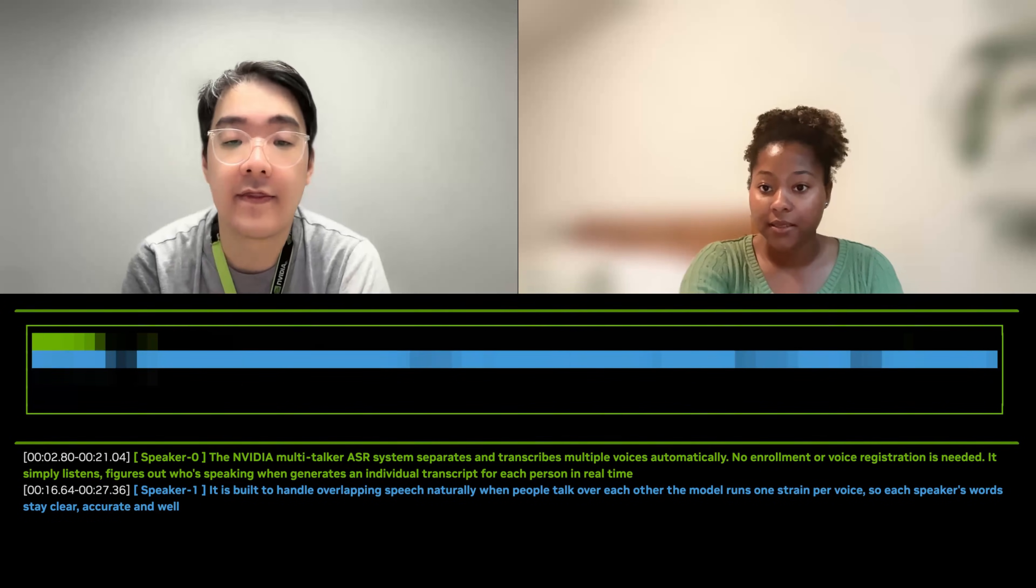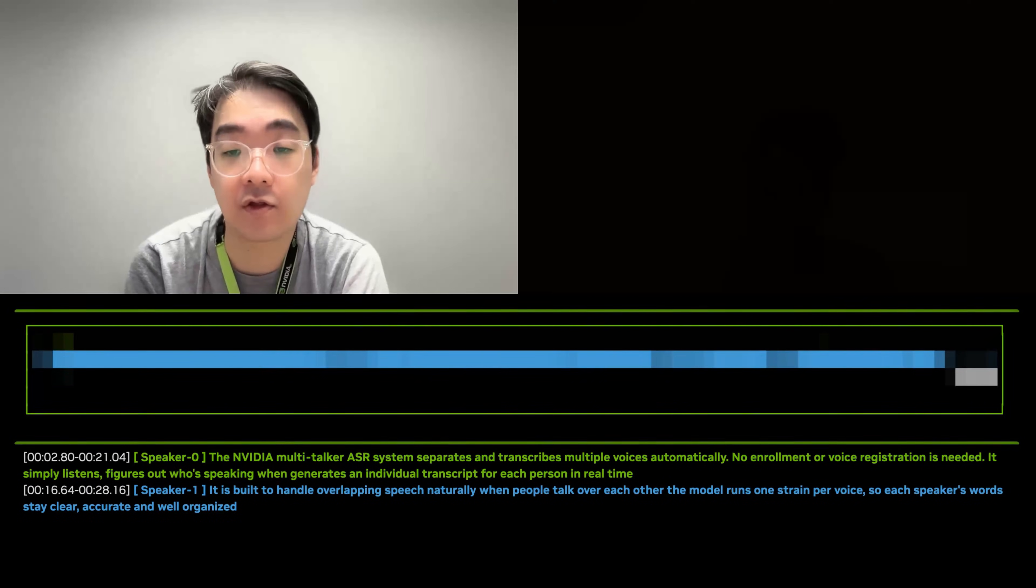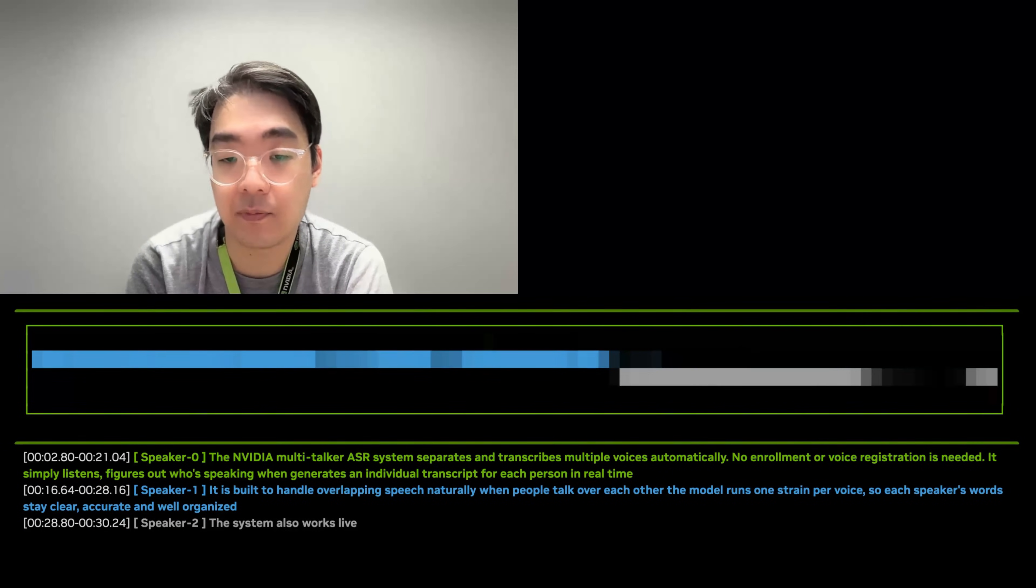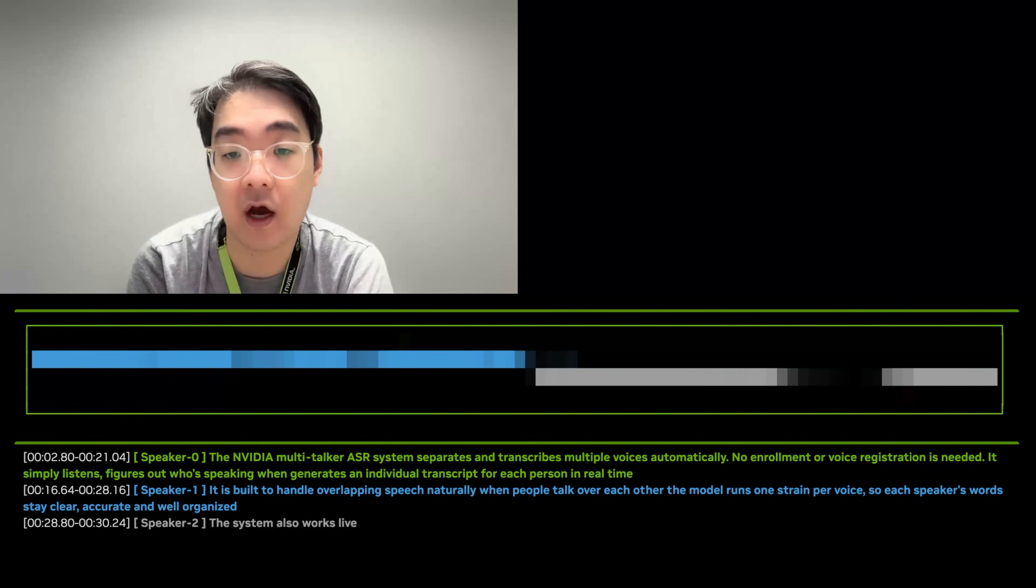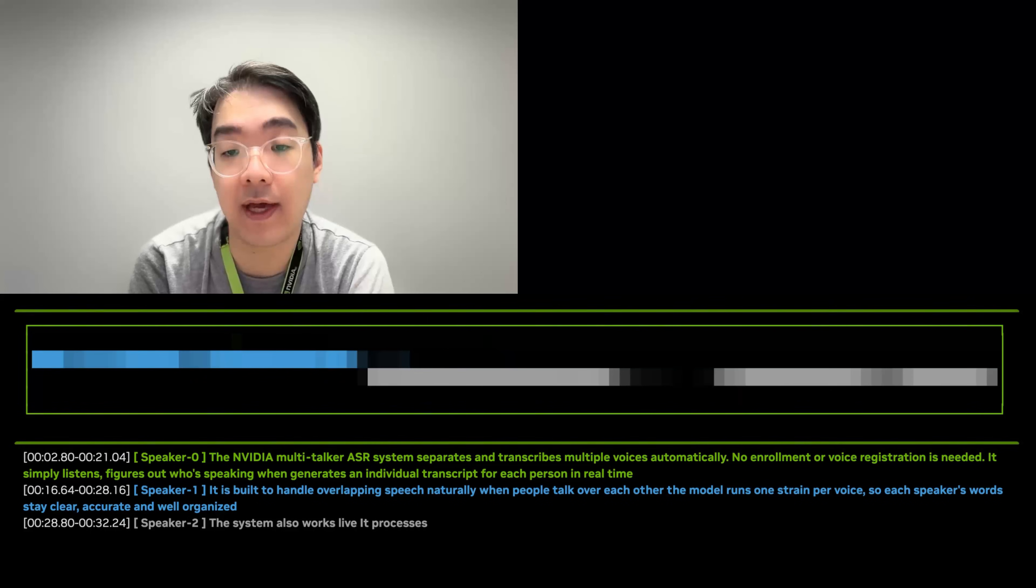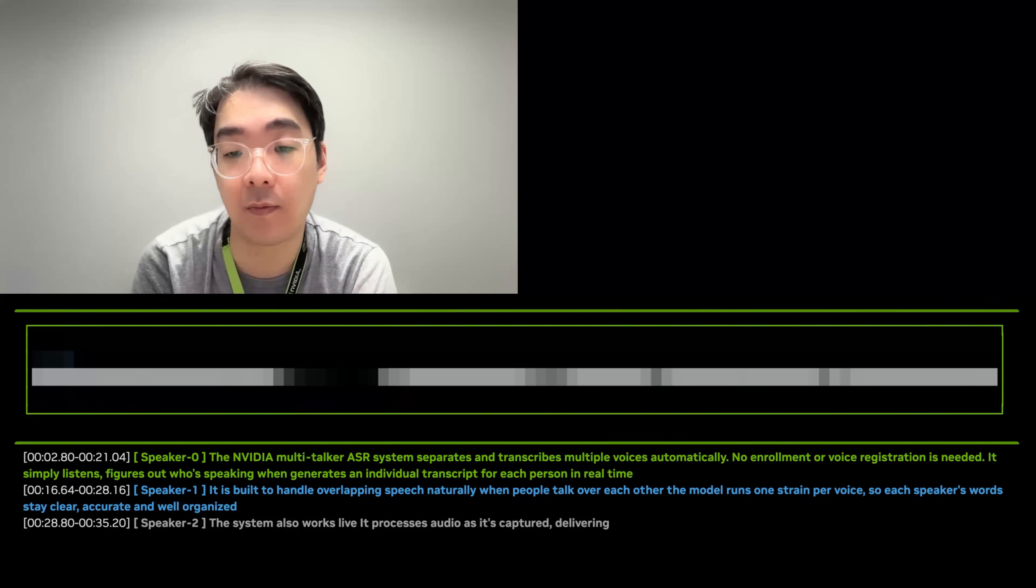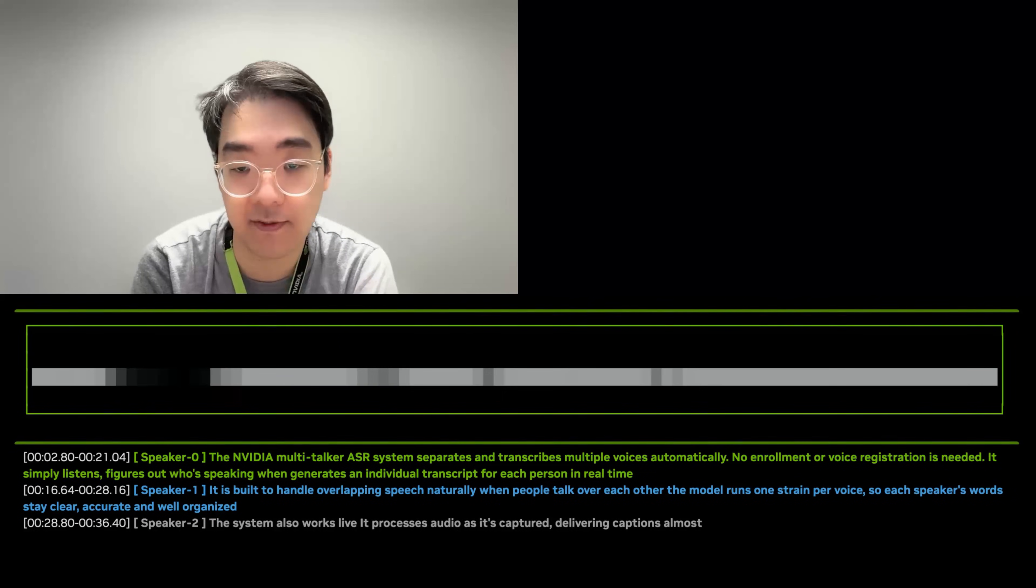The system also works live. It processes audio as it's captured, delivering captions almost instantly.